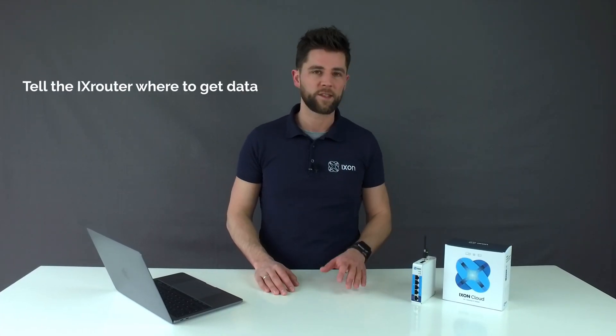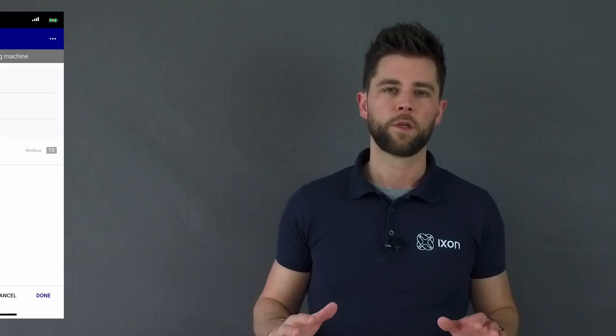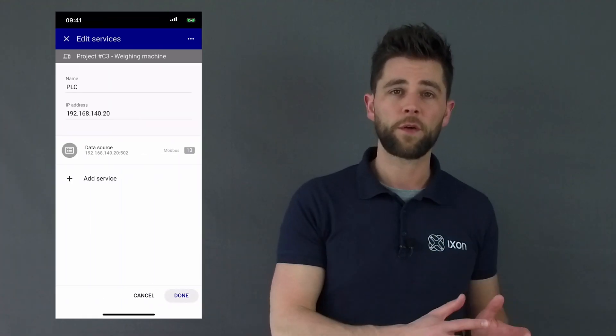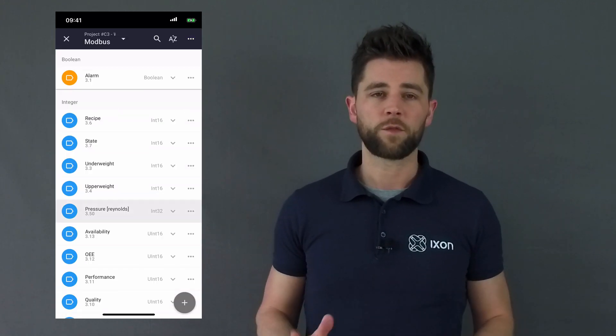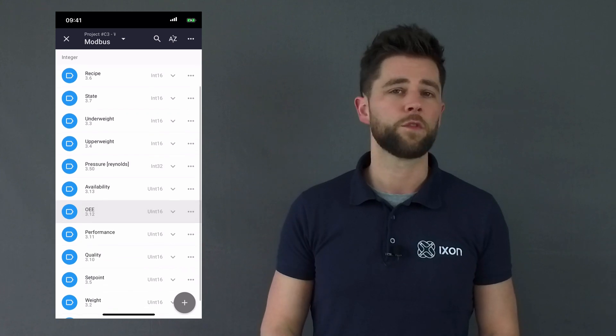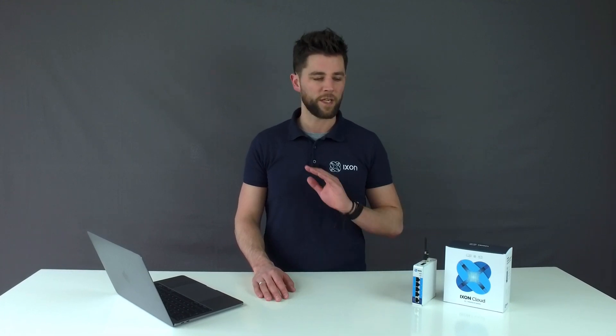Step 1: Tell the IXrouter where to get its data. The first step is to select the PLC communication protocol that is used to extract machine data, and we support all the industry standards. Simply configure the variables and when the data will be logged. The data is transmitted through an encrypted connection to the Ixon Cloud, and in case the internet drops, the internal 8 GB flash storage of the IXrouter will make sure that you won't lose any data.